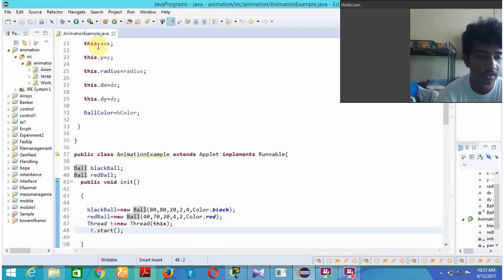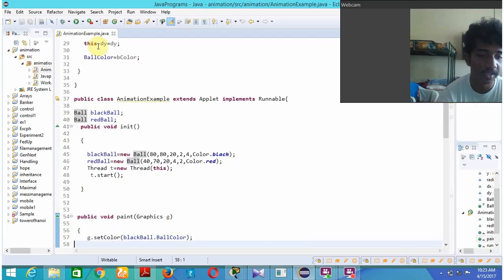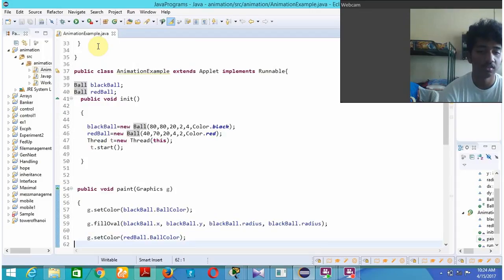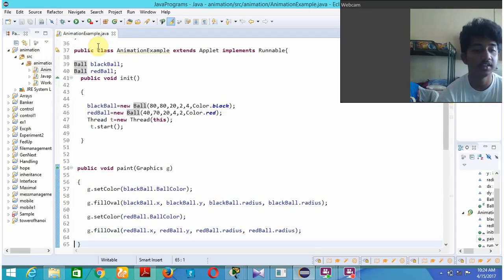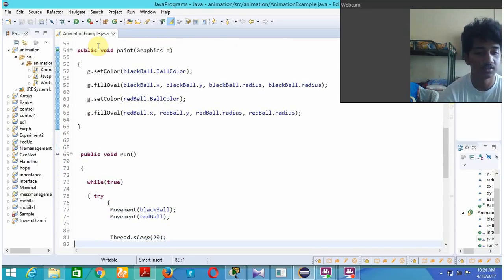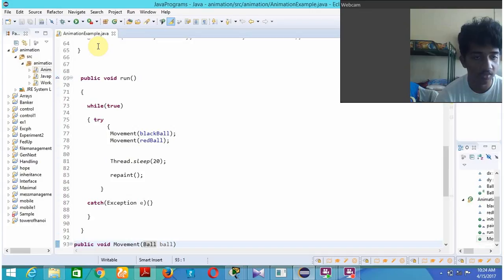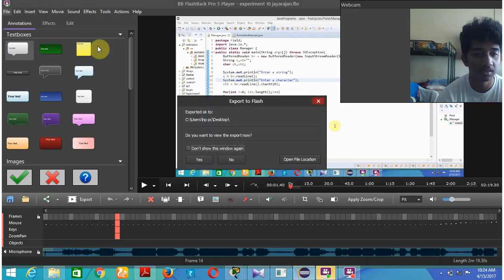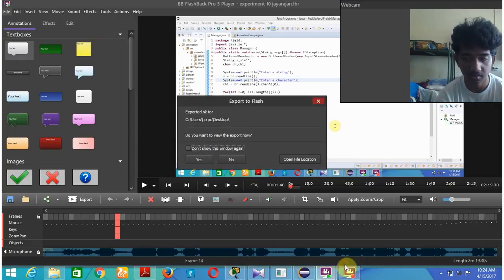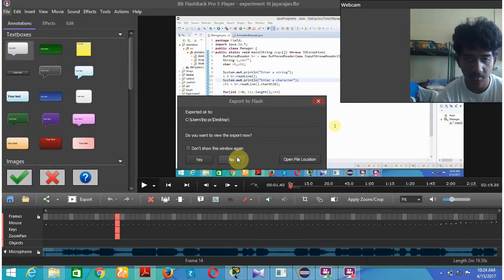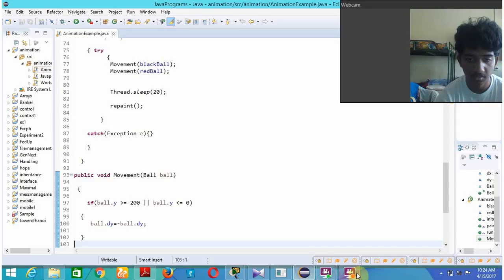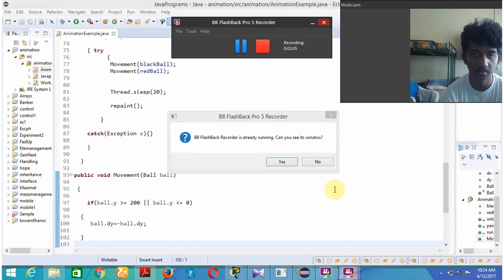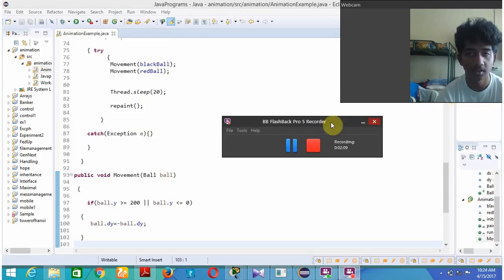I created a new thread and created t.start. Now I go to paint which is used to display the output. I just used set color and set black color to the ball and fill the oval with black. I set color again as red and fill the oval with red. Now I run while it is true movement of black ball and movement of red ball and now I catch the exception.